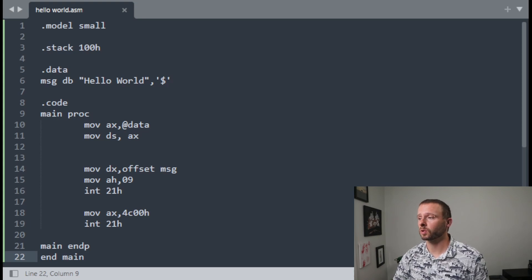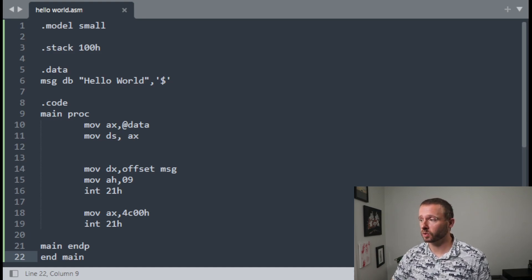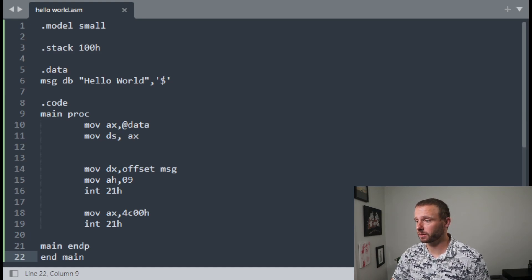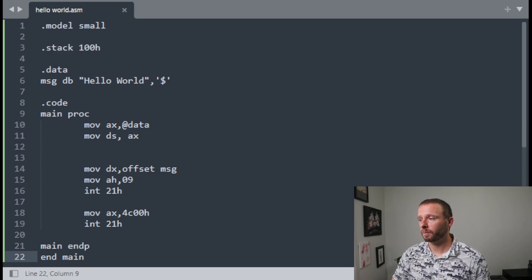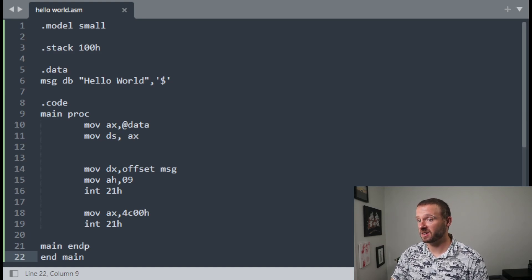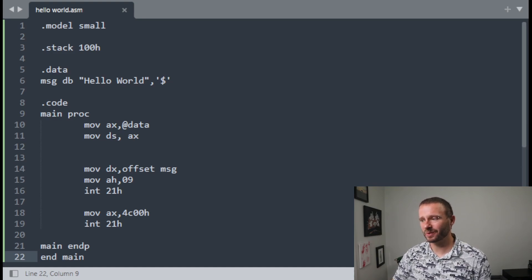This is a Hello World program in Assembler Intel. I found it in a GitHub repo with multiple Hello World programs in a variety of languages, including multiple Assembly languages. I've put a link to it in the description below if you want to see some other examples. I've not worked with this particular assembly language before, and if not for the Hello World string there, I don't think I would know this was a Hello World program.